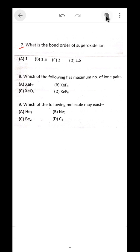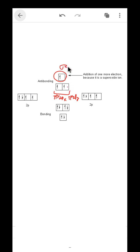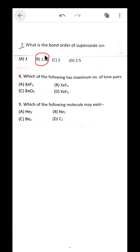Question 7: what is the bond order of the superoxide ion O2⁻? In the MO diagram of the superoxide ion, one additional electron is added compared to O2. In O2 there were 8 electrons in the relevant MOs; here there are 9. So bond order = (8 − 5) / 2 = 1.5. The bond order of superoxide ion is 1.5.